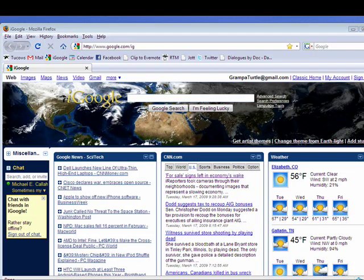Hi, this is Mike Callahan, Dr. FileFinder, and welcome to your Butterscotch.com tutorial on setting your home page in Firefox.